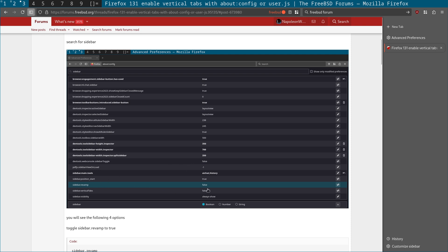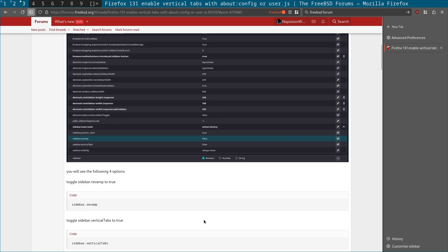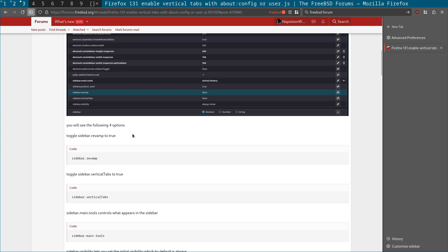Search for sidebar. As you can see here, sidebar revamp, sidebar vertical tabs. And what you'll actually see there are four options for the sidebar is sidebar revamp. You have to enable both the sidebar revamp and the vertical tabs because the vertical tabs are in the sidebar.